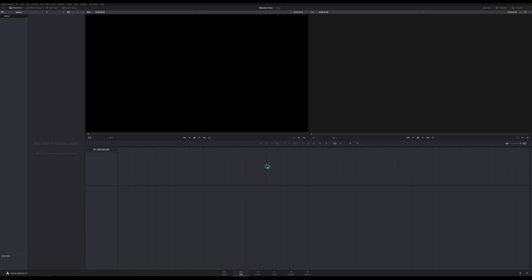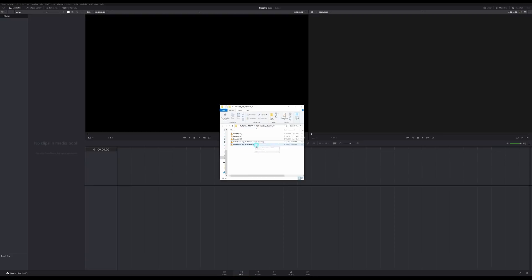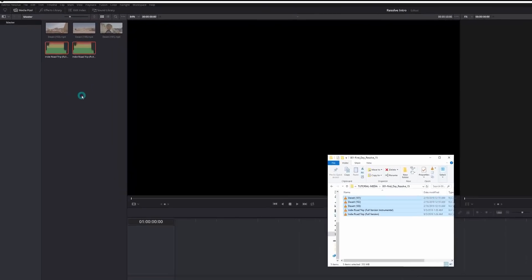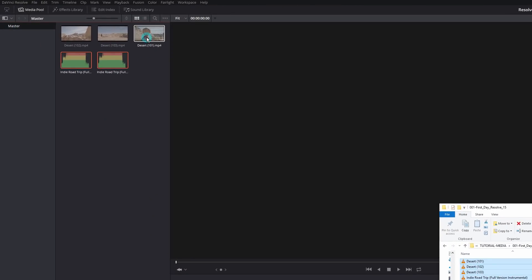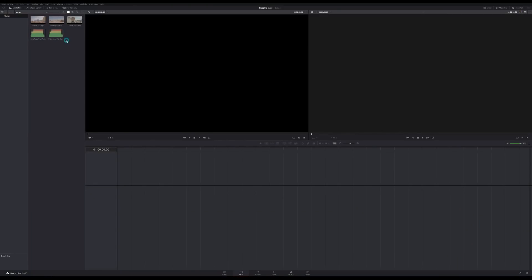I can import media a bunch of different ways, but the easiest thing is to grab my Explorer window, select a bunch of media, and drag it into this window here, which is called the media pool. Everything shows up right there. All of this media that I just dragged in is imported into my project, meaning I can use these inside of timelines and any of the pages of Resolve. The media pool window is not only in the edit page, but also in the media, fusion, color, and fairlight pages.